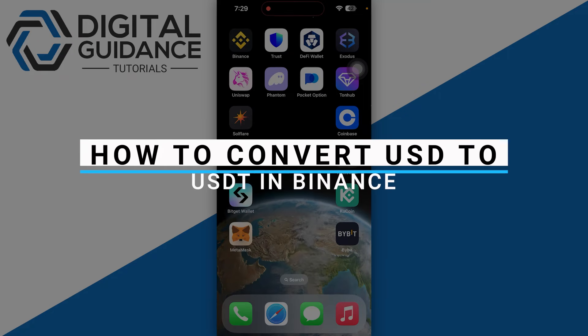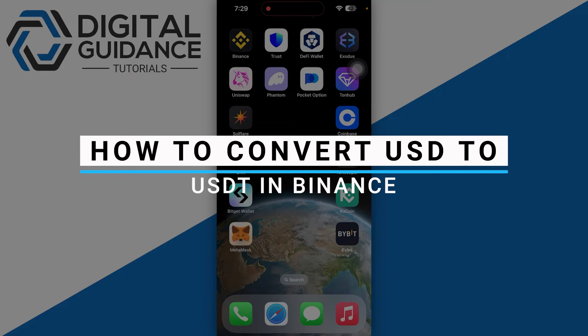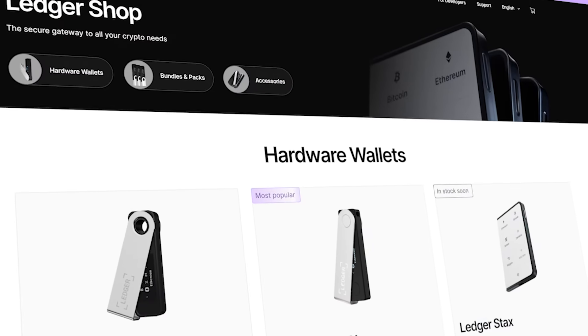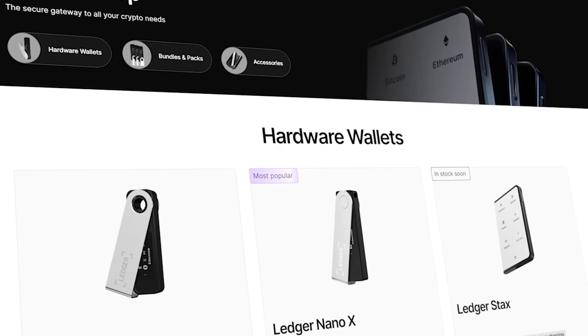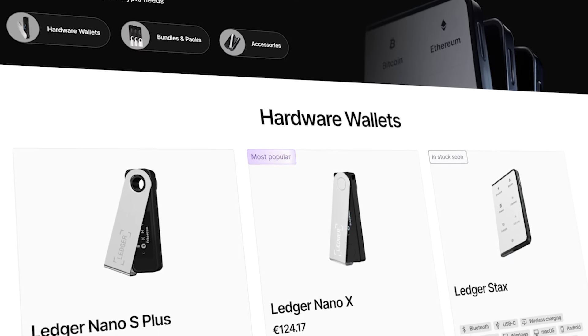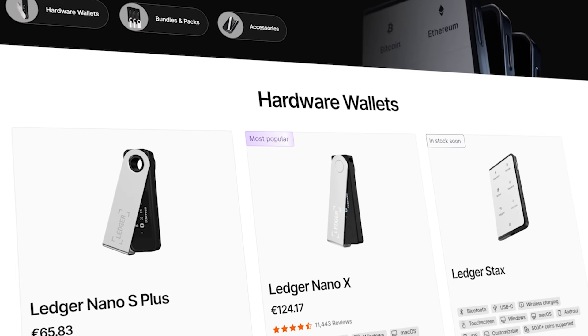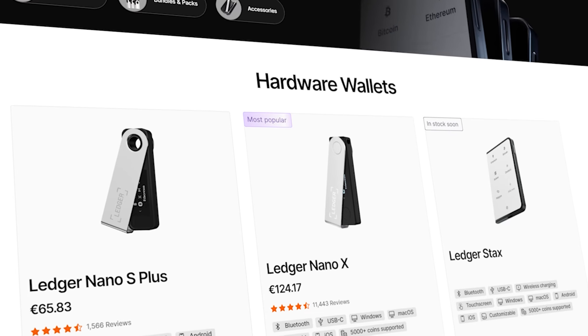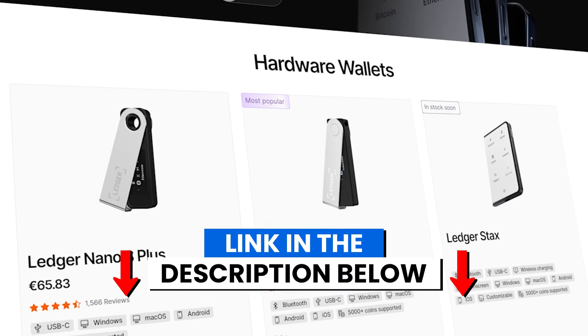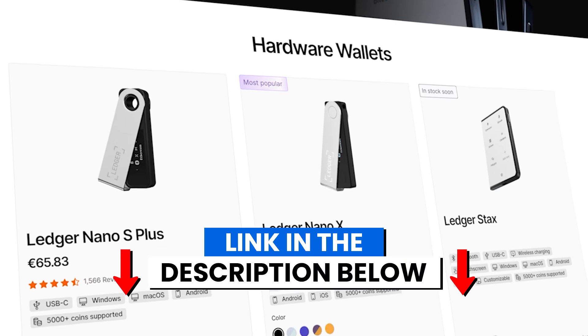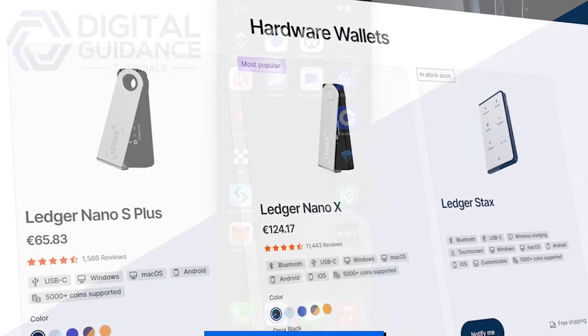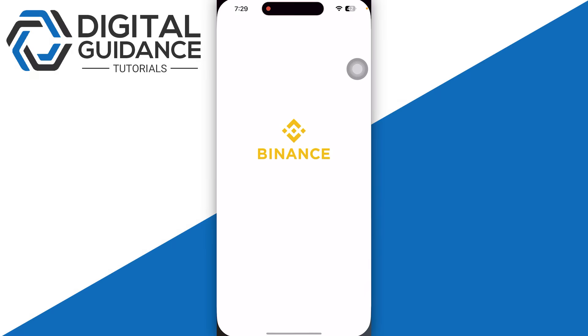How to convert USD to USDT in Binance. Before we start, if you are interested in securing your cryptocurrencies, you can check out Ledger's hardware wallets by clicking the link in the description below. So start by opening up your Binance and sign in to your account.